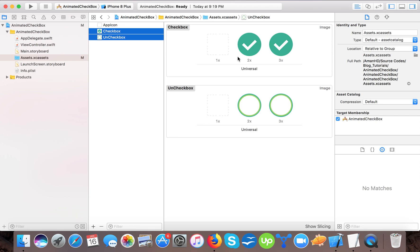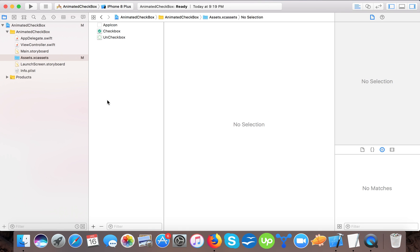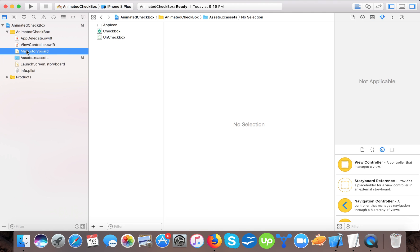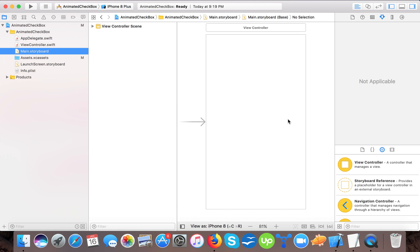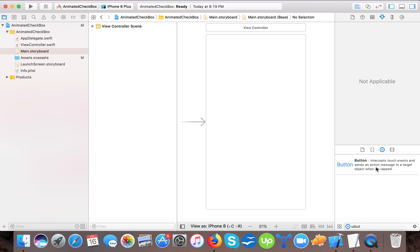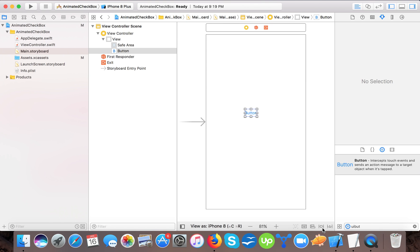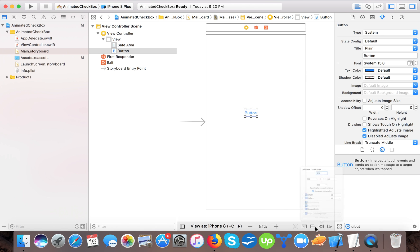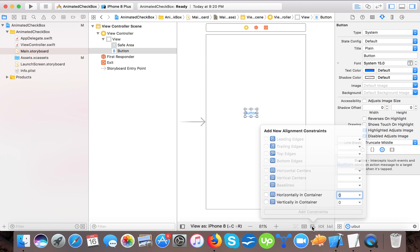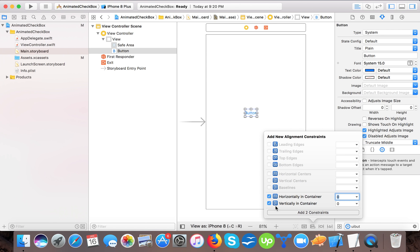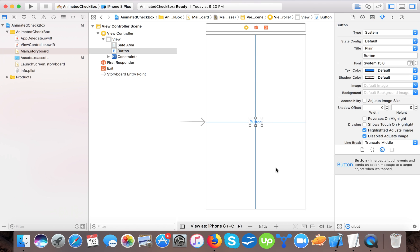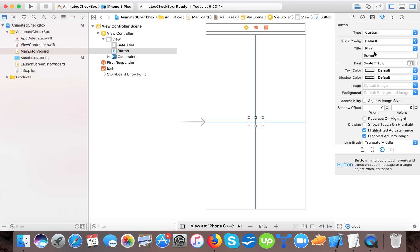You can see one is checked and one is unchecked image. Now I will go to main storyboard and here I will drag a UI button from object library. I will give it constraints, place it horizontally and vertical center in container.